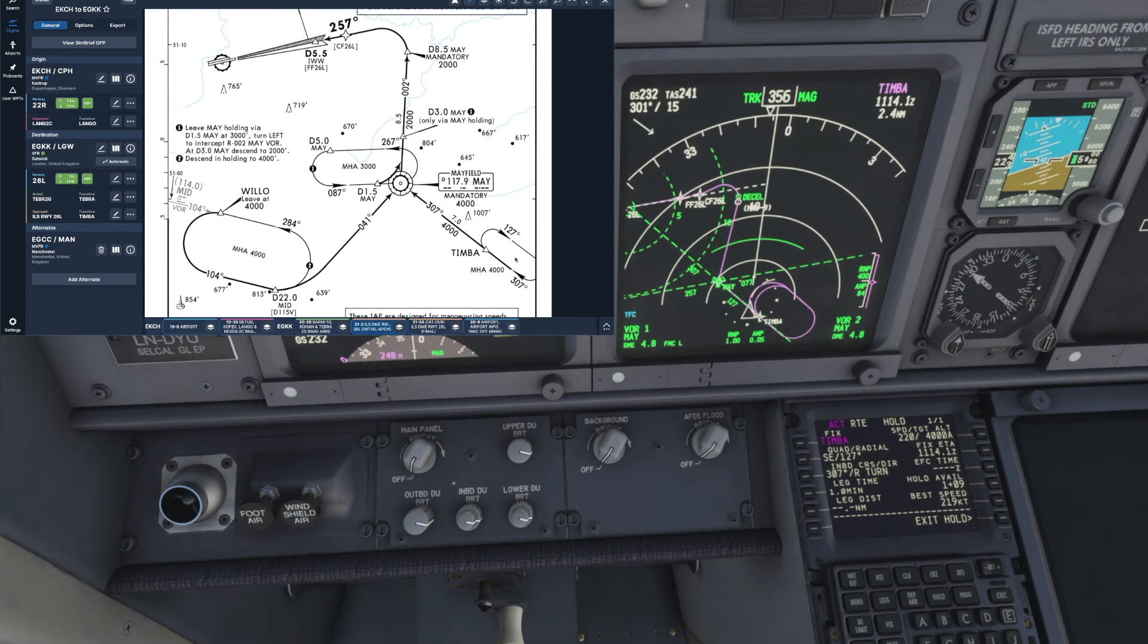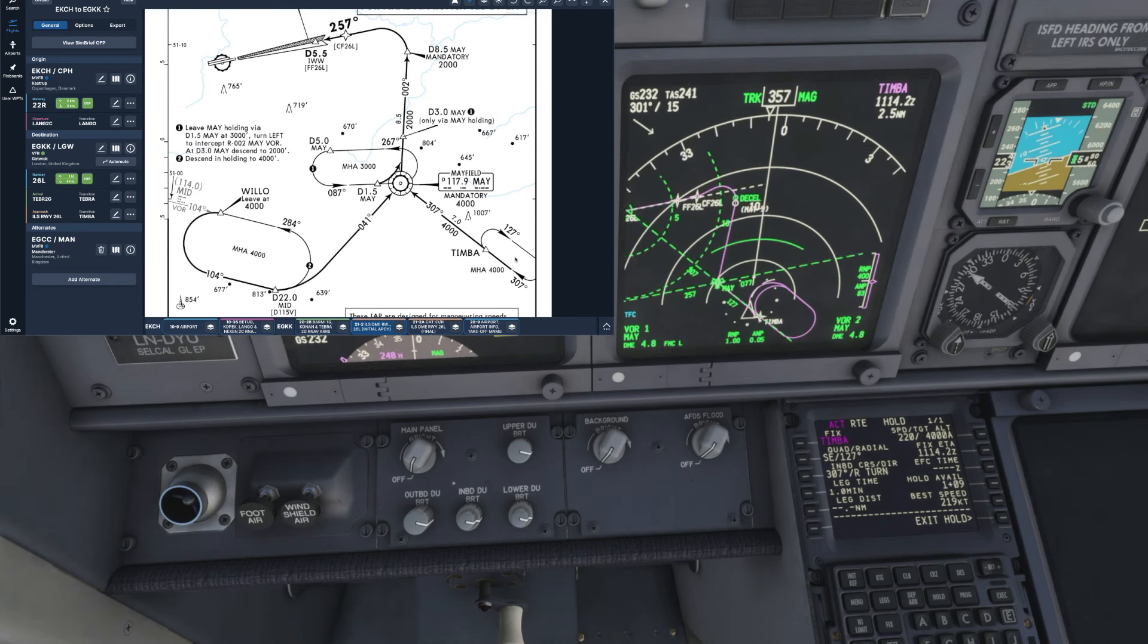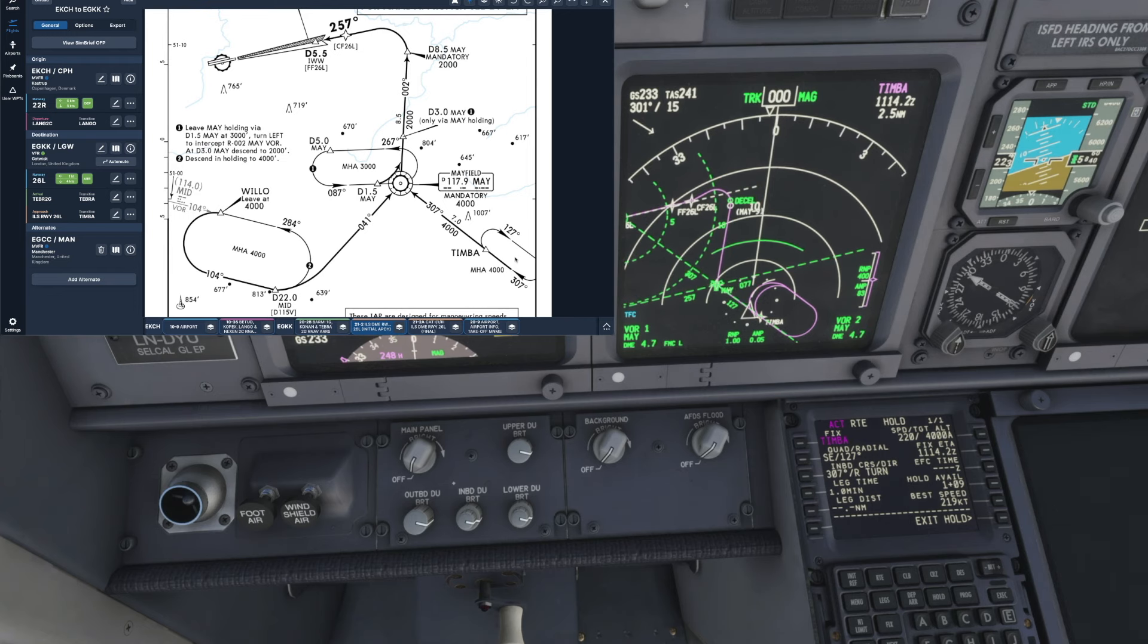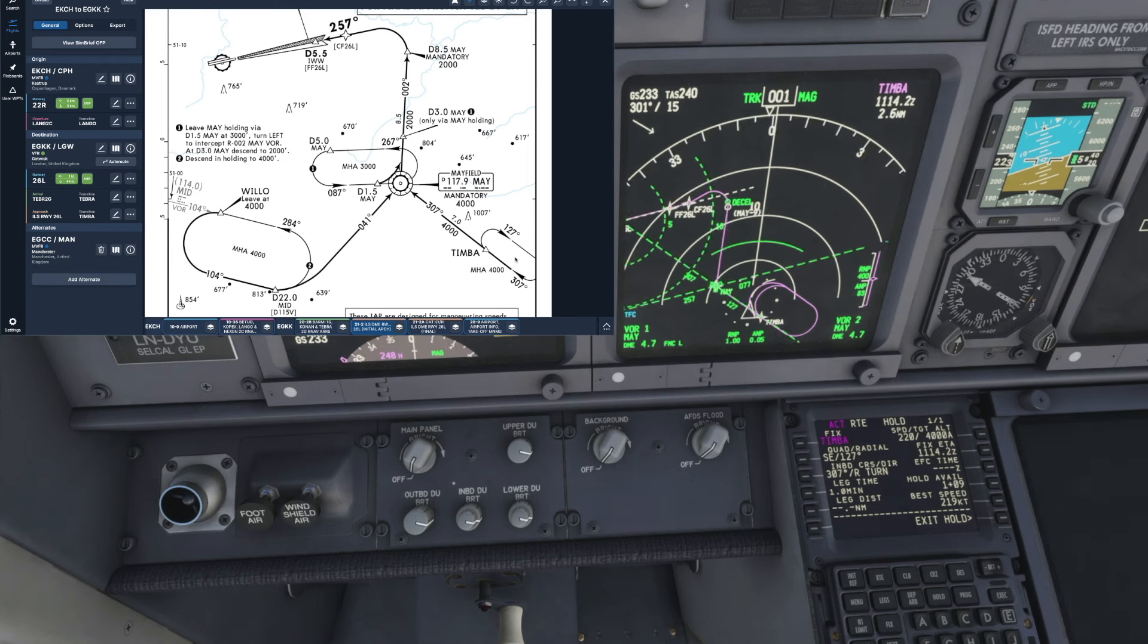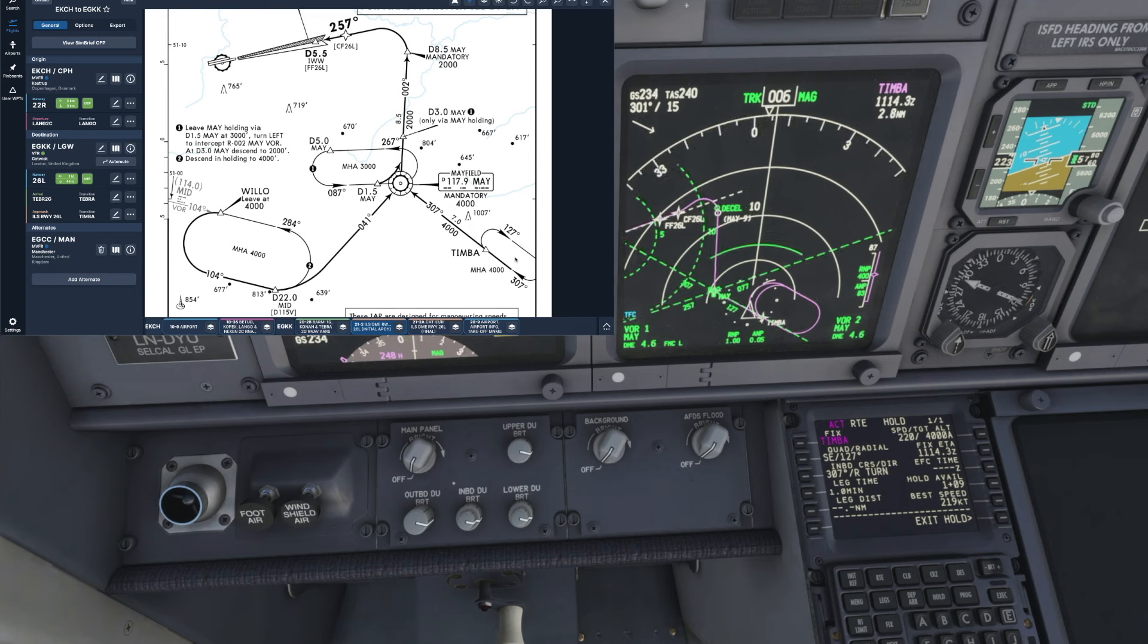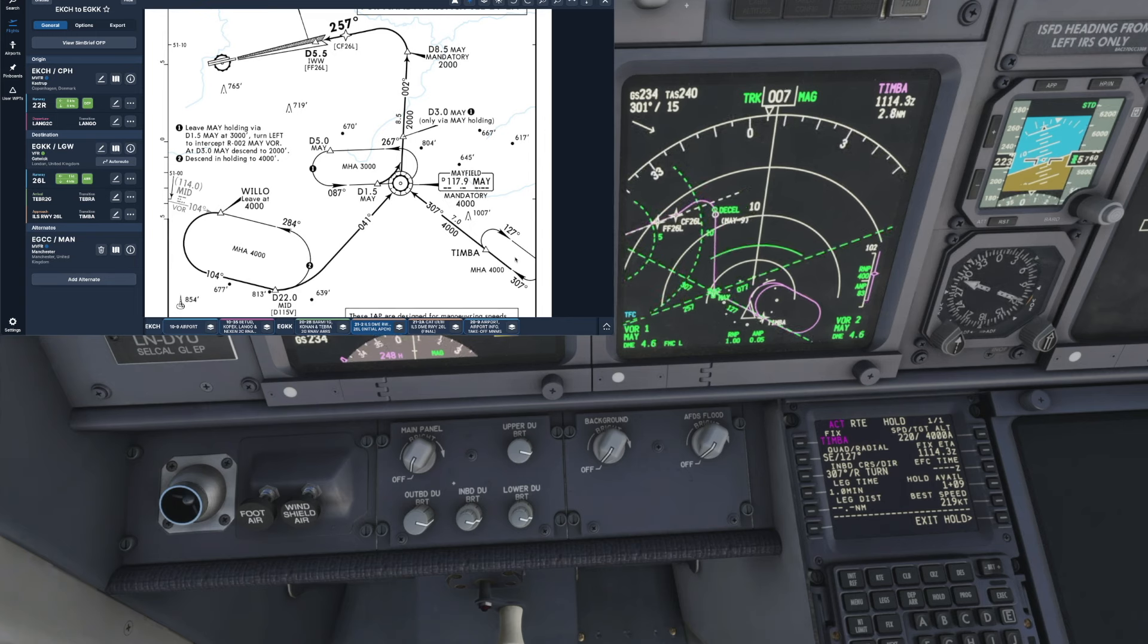Okay then so as long as we have LNAV engaged it's pretty much a case of sit back, relax and let the aircraft take control of flying the hold itself.